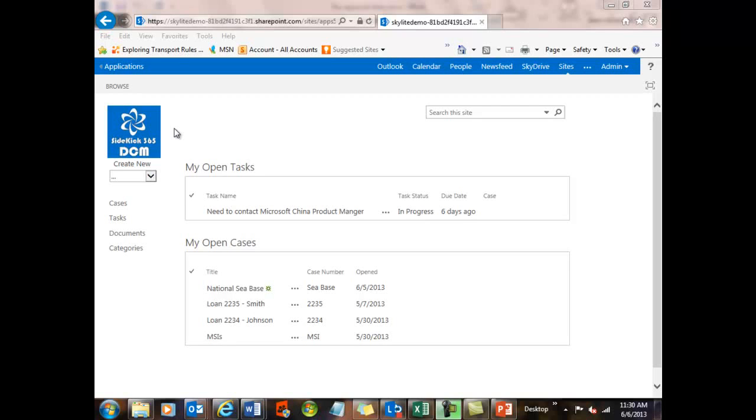Hi, this is Dave Chenault with Skylight Systems, and I'm going to show you a quick tour of the integration that we have built between our solution, which is Sidekick365DCM, a new app for the Office Store and SharePoint, and Microsoft Word, PowerPoint, and Excel.